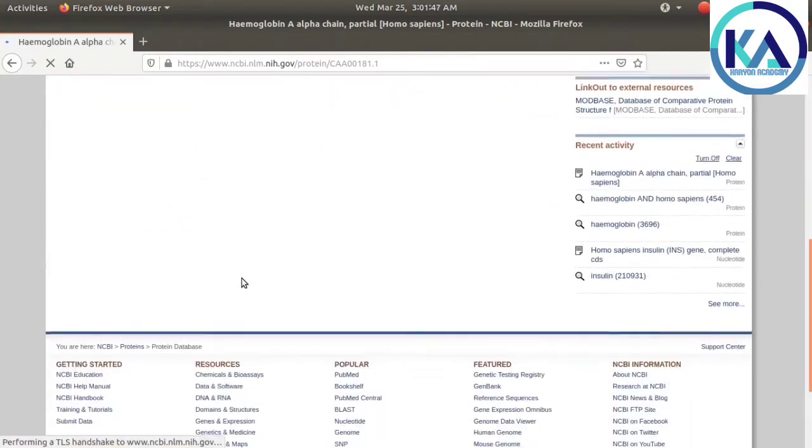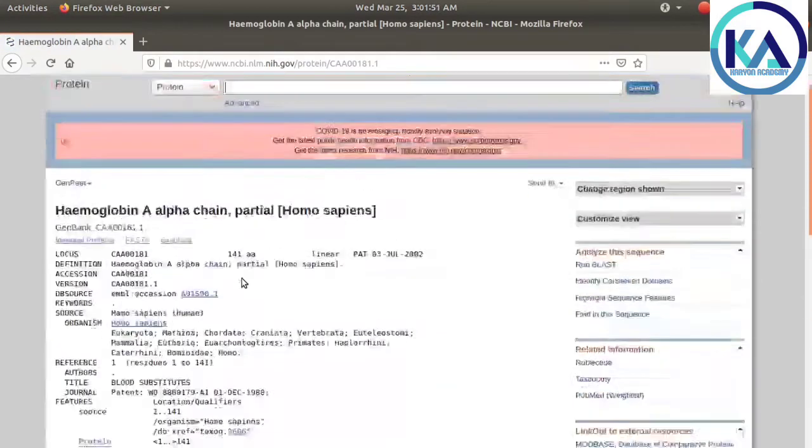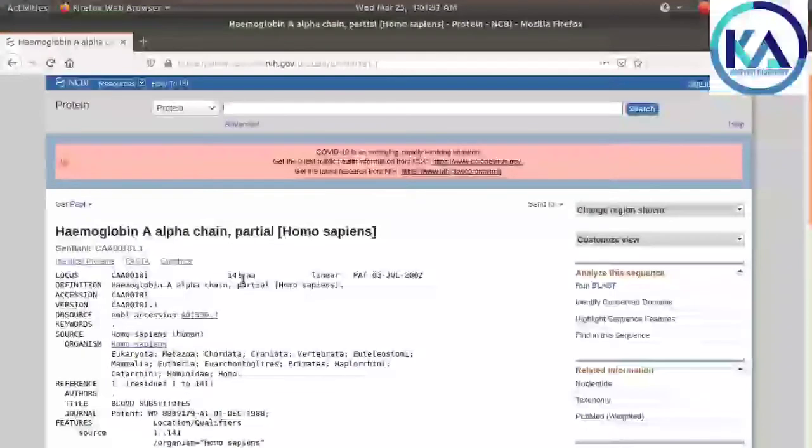This is GenBank format, which includes all the information about the proteins.